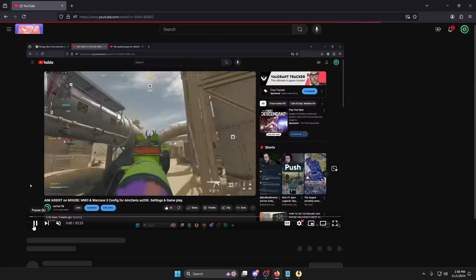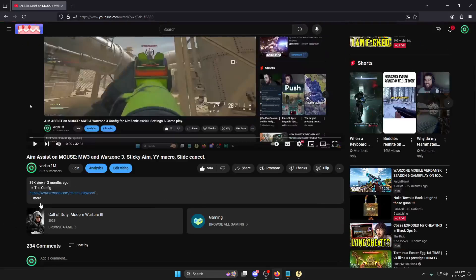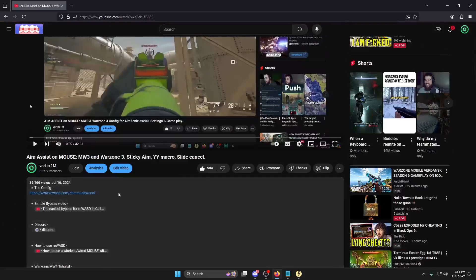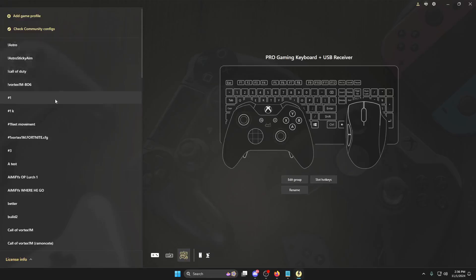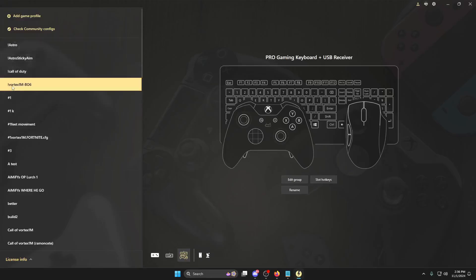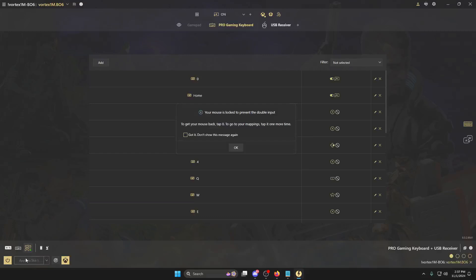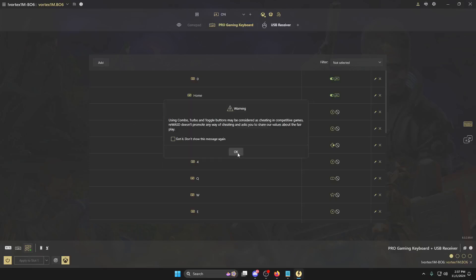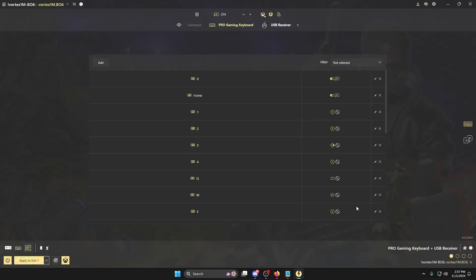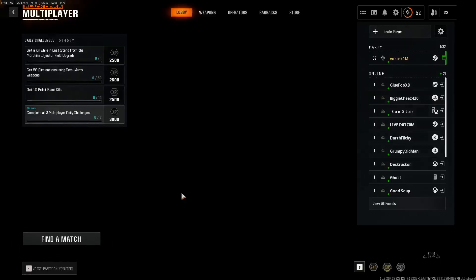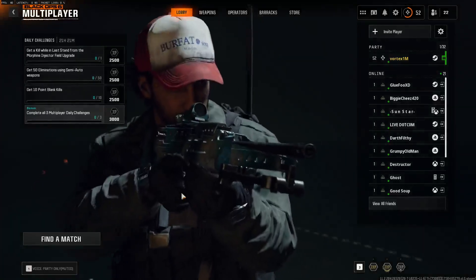Now you've got that, you're going to come to the description of my video and the config will be linked there. You're going to get the config and import it — it should be labeled something like vortex1m-bo6. Then you'll click apply. Your mouse will get stuck and you won't be able to move it; in my configs either the Home key or Zero key will bring your mouse back. Bring your mouse back, click OK, and then open the game.